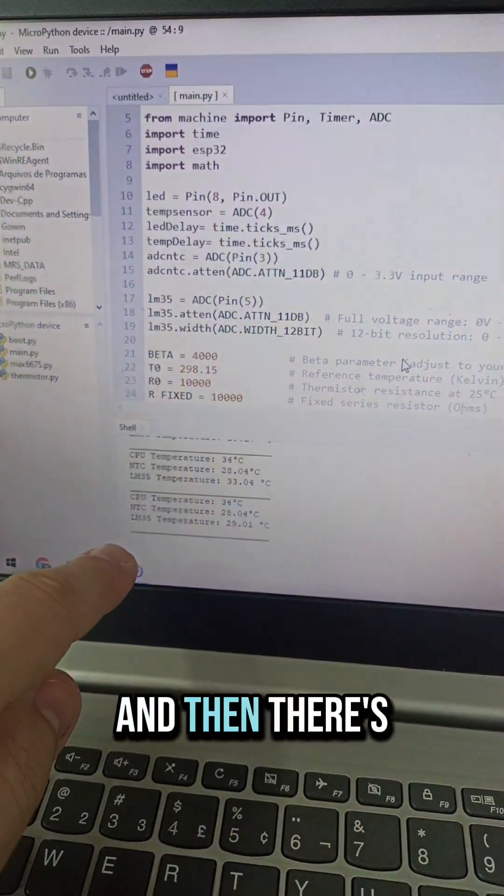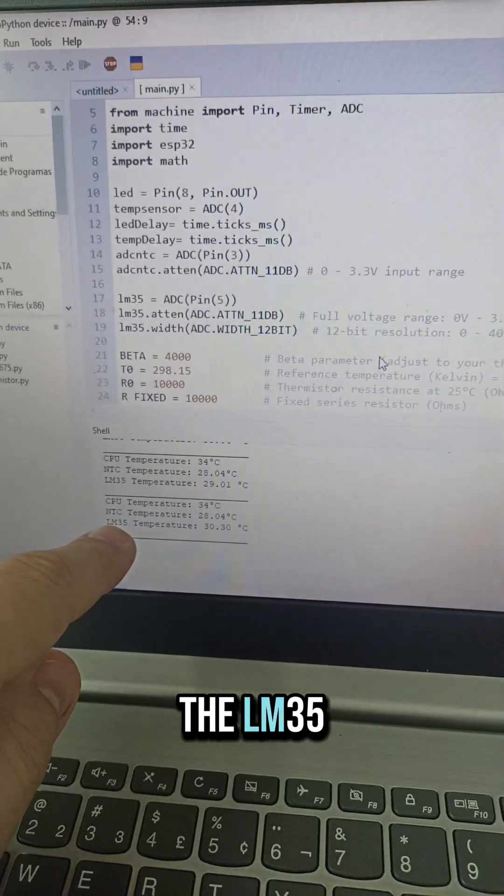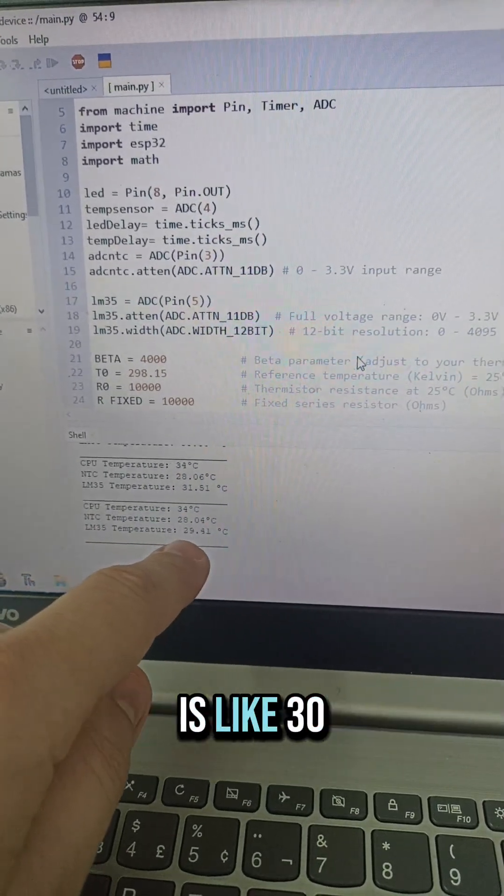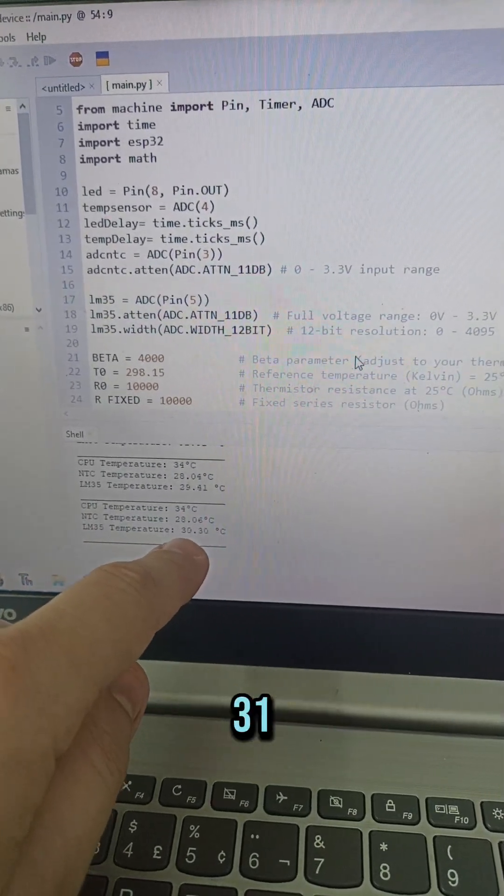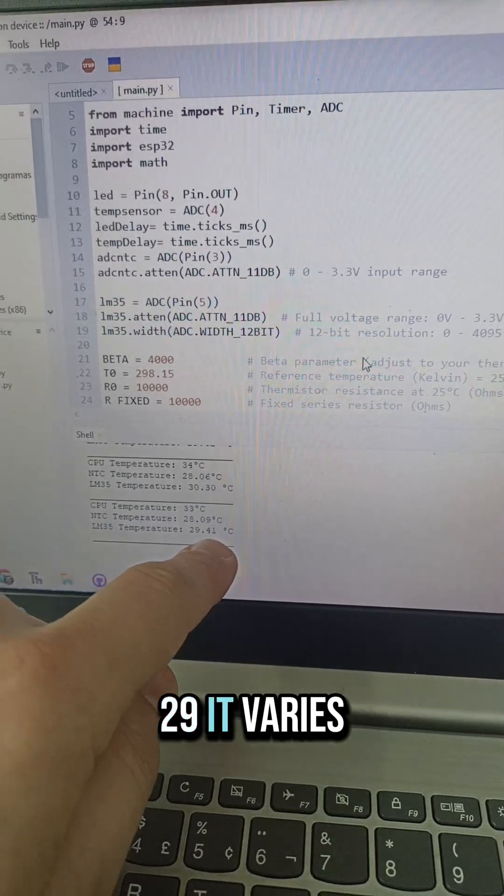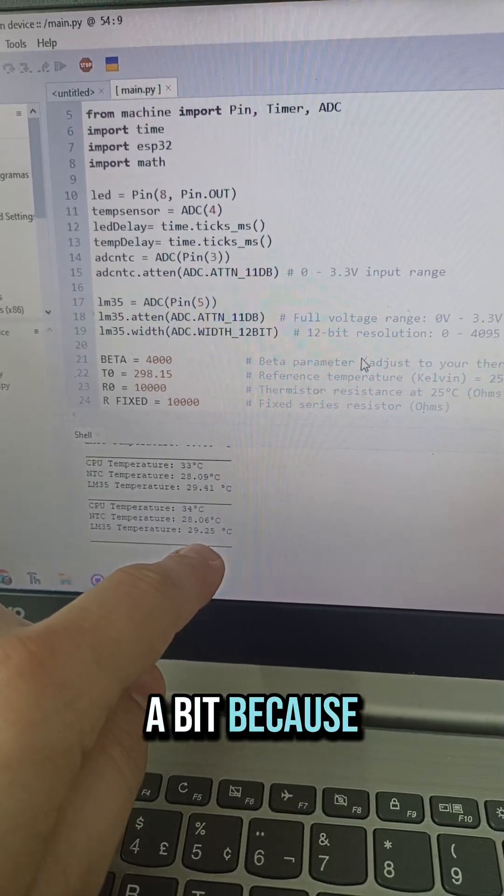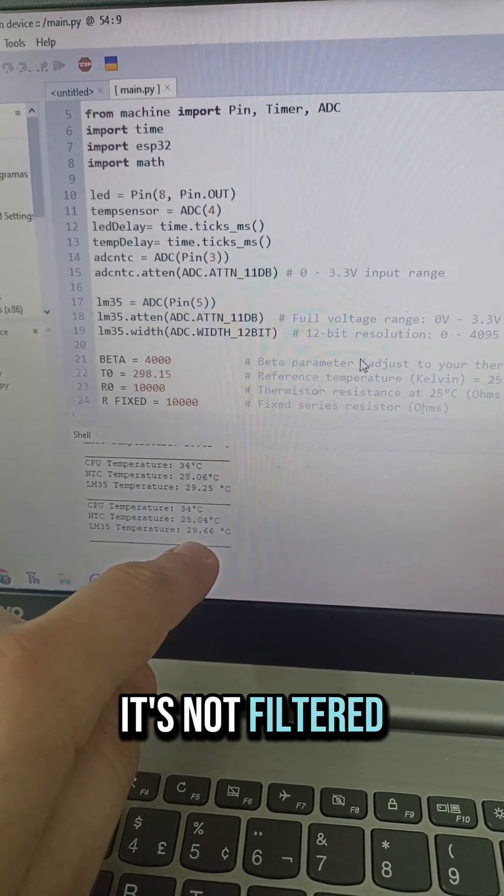And then there's the LM35 temperature sensor, which is like 30, 31, 29. It varies a bit because it's not filtered, okay?